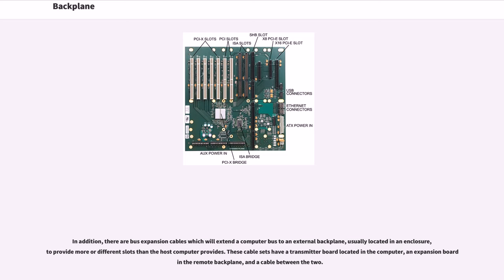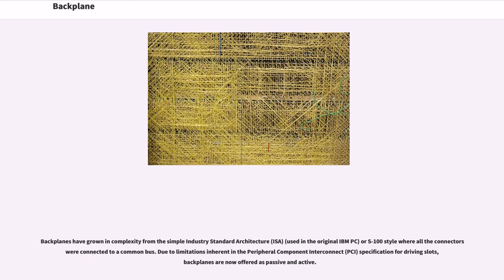These cable sets have a transmitter board located in the computer, an expansion board in a remote backplane, and a cable between the two. Backplanes have grown in complexity from the simple Industry Standard Architecture, ISA, used in the original IBM PC, or S100 style where all the connectors were connected to a common bus.